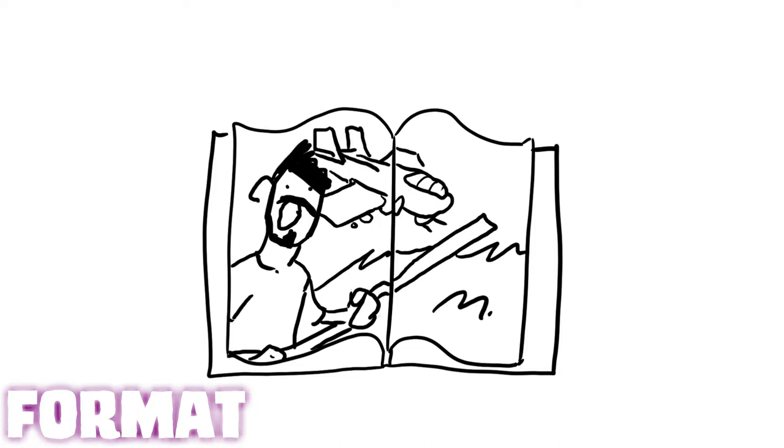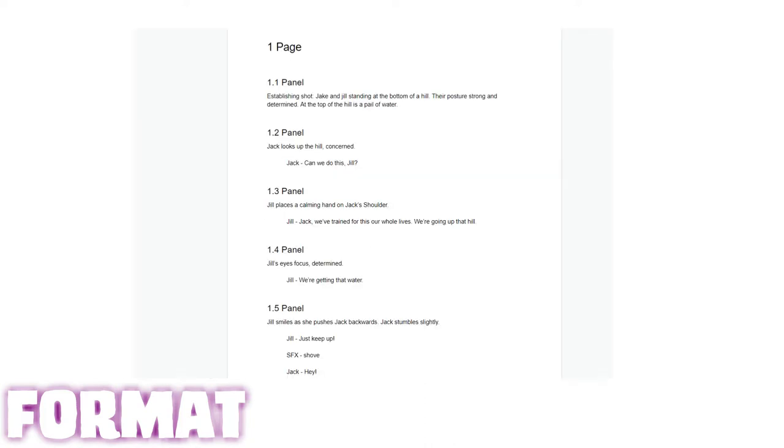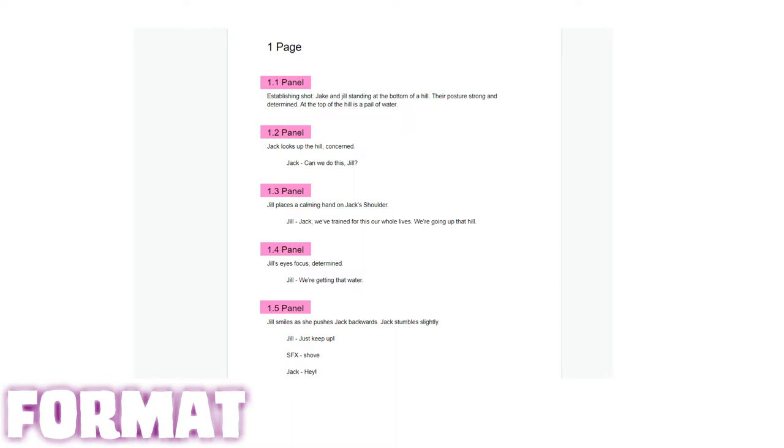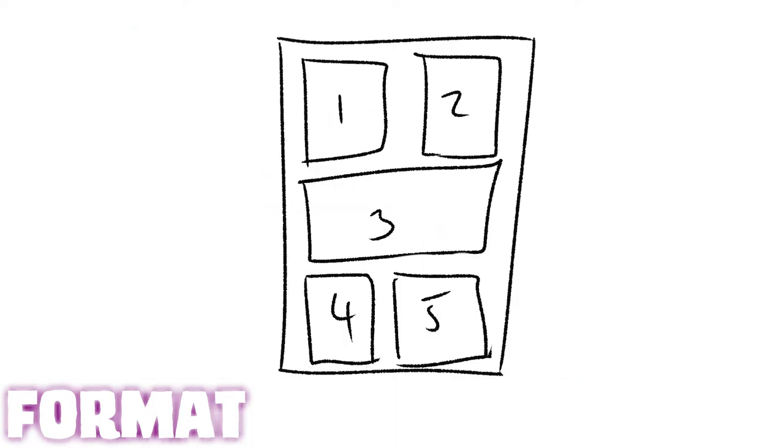it needs to start on an even page and end on an odd page. All right, next up is panel number. These are the boxes that appear on the comic page. There is no set count of panels per page, but realize that the more panels you have, the less details you can fit into each of those panels.